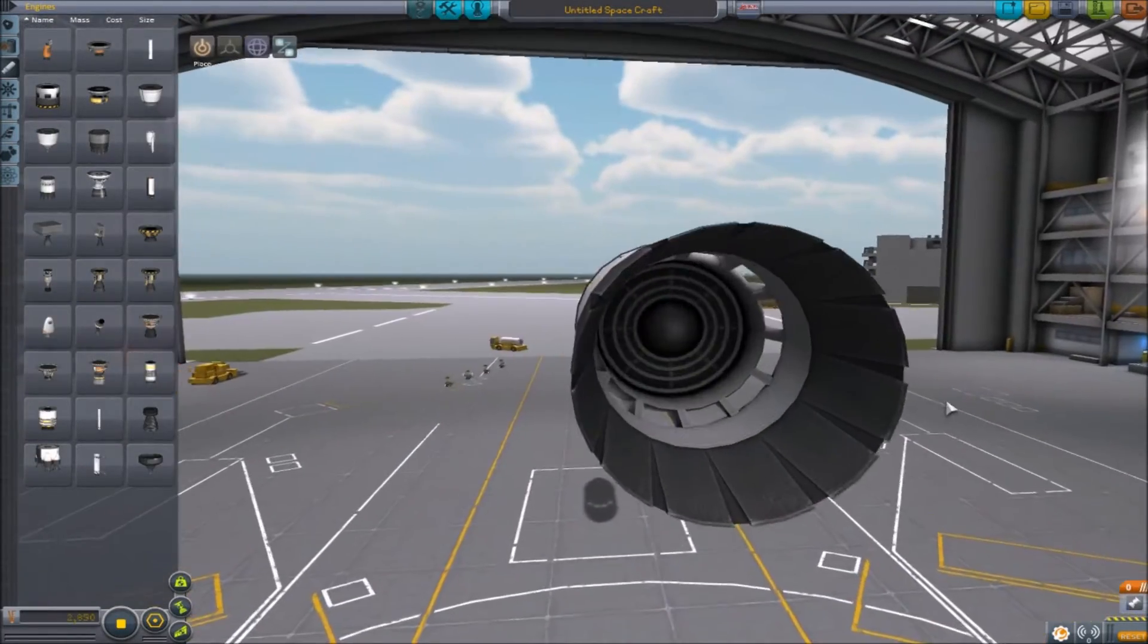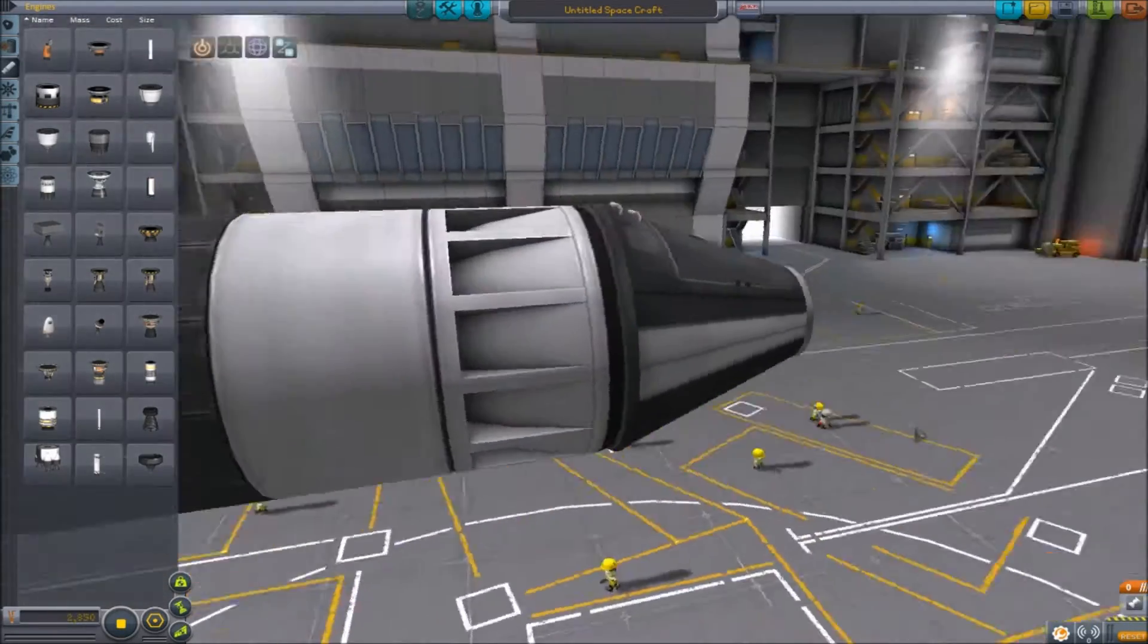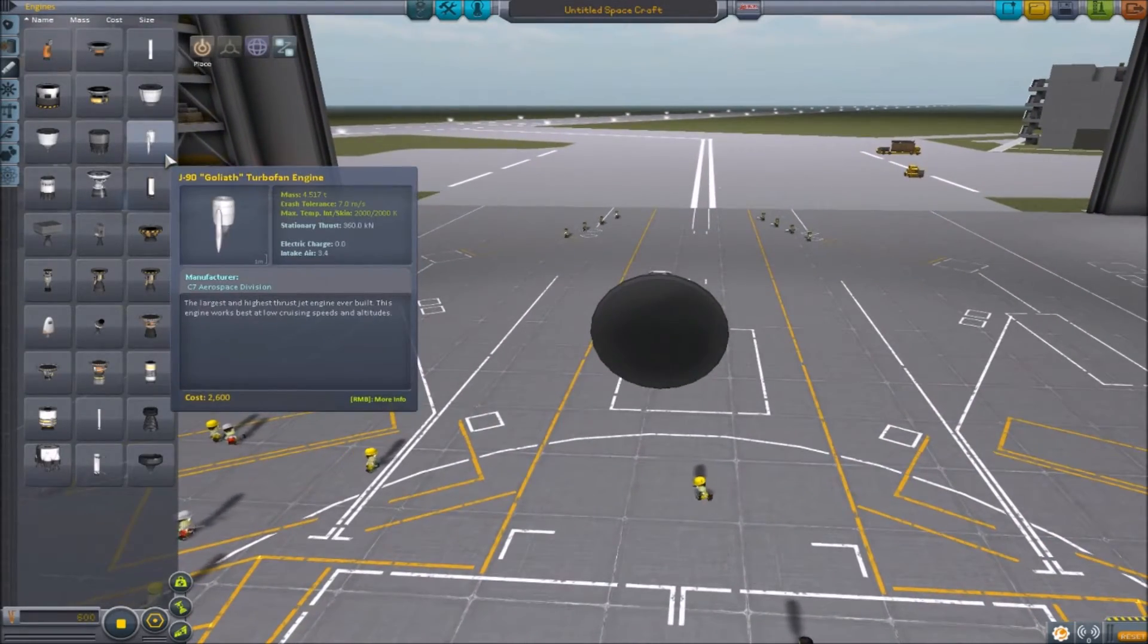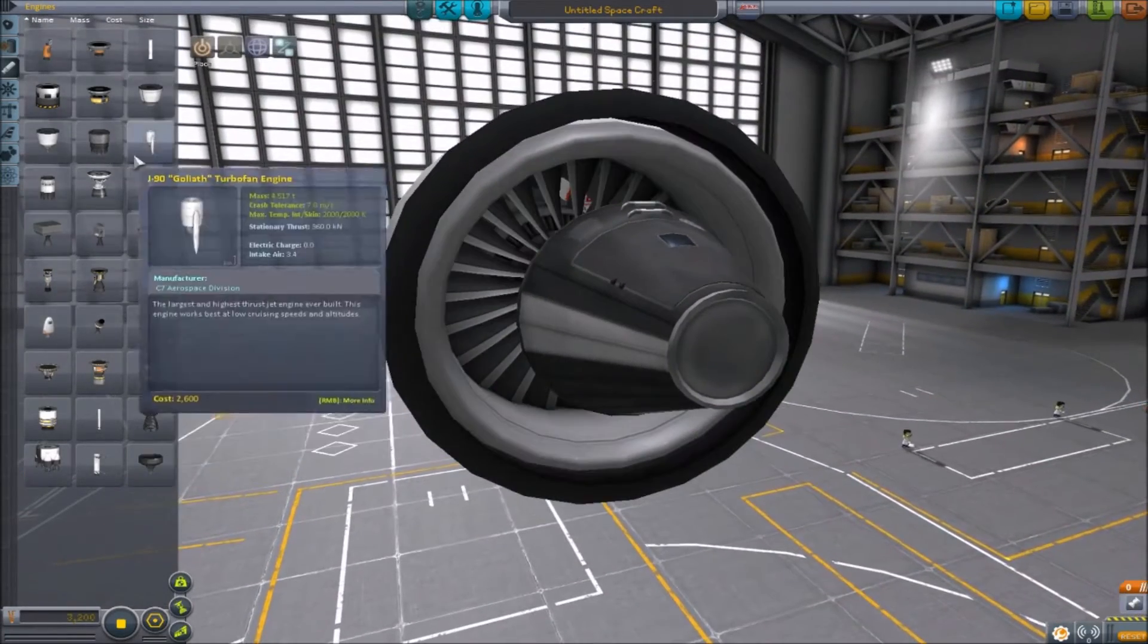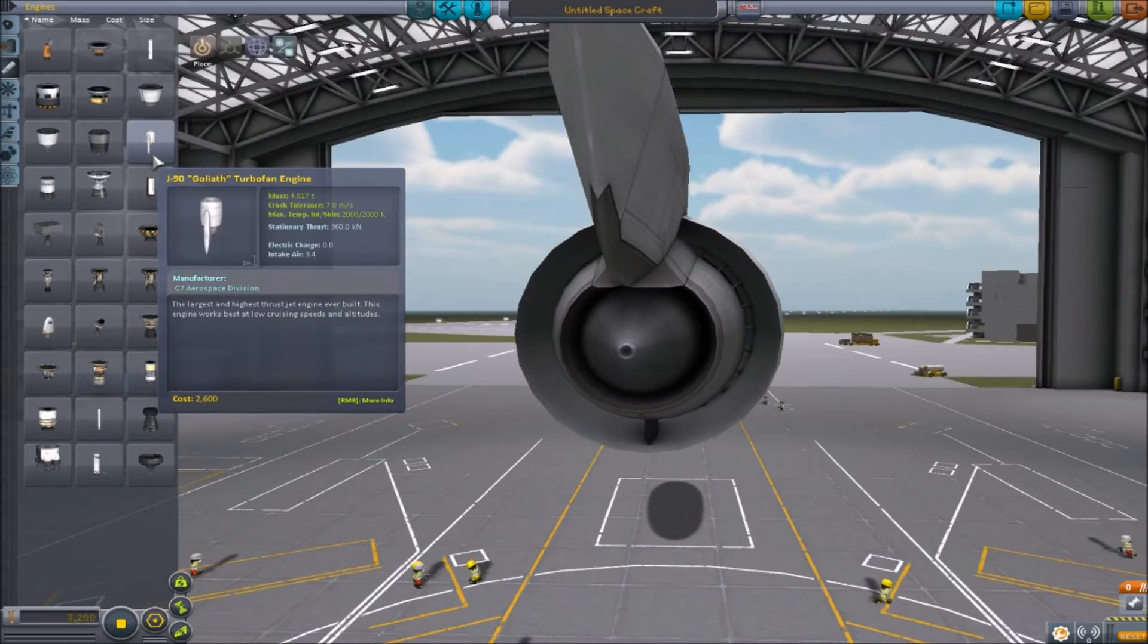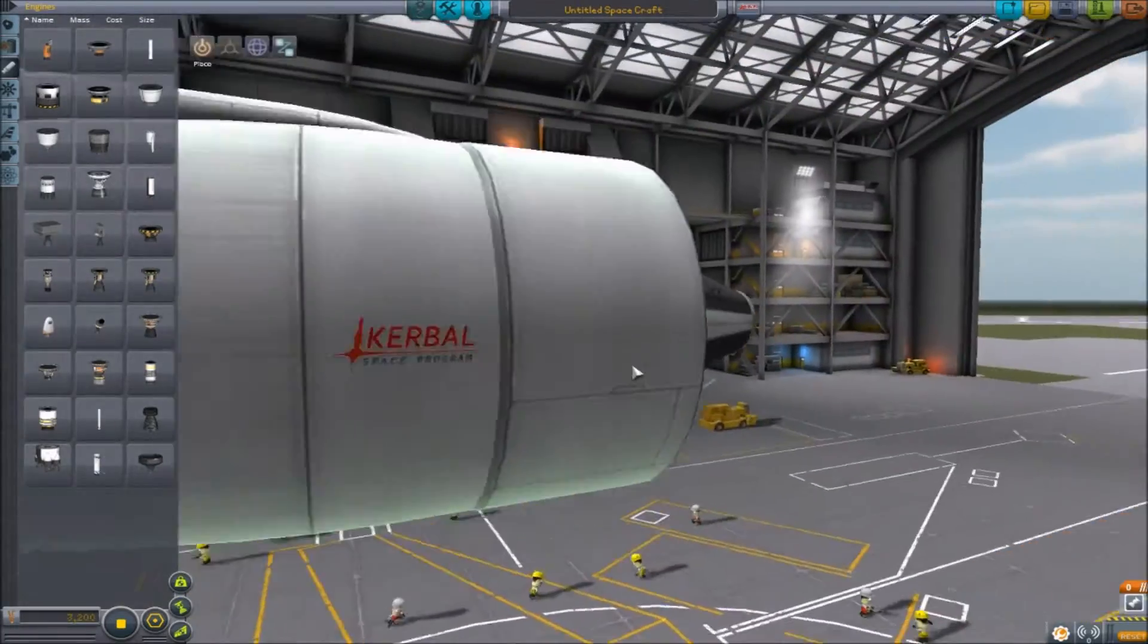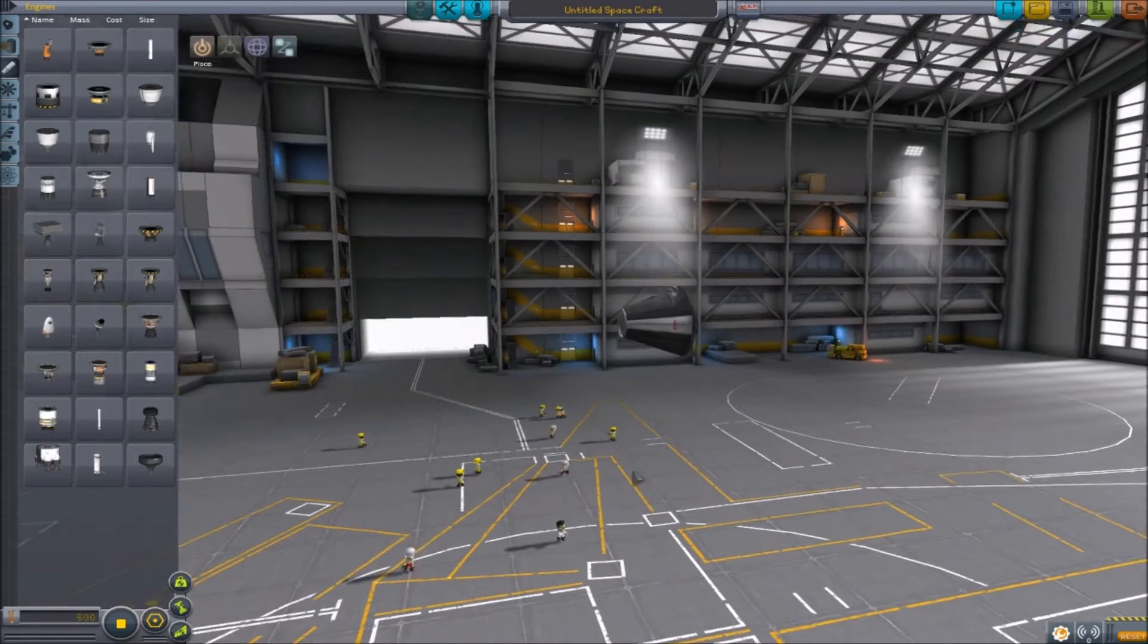Now the Whiplash has these intakes that look outstanding. This is a really good model. They also added the Goliath, which is a Goliath. You can see all the way through, but it is a turbofan. This is has 360 kilonewtons of thrust. But this model looks outstanding. This is what you're going to use for your really big carrying jets, the big ones.